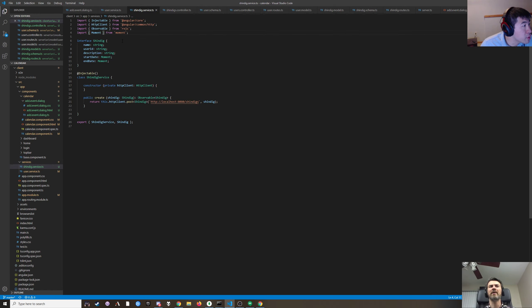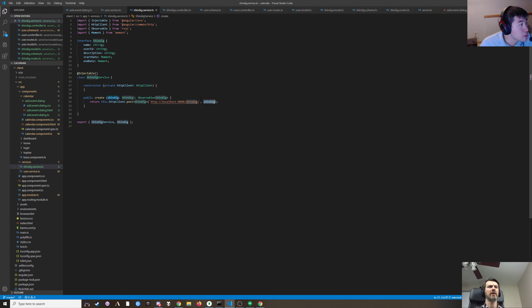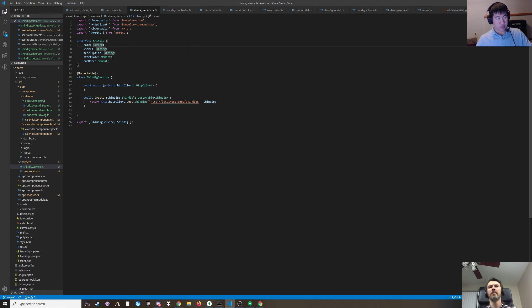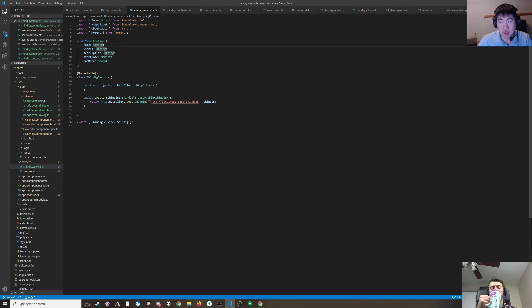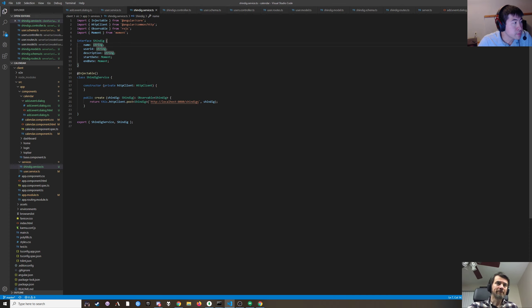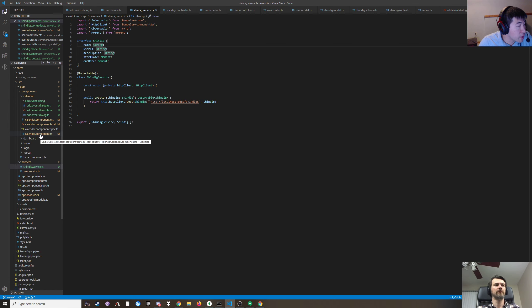Do we have to do anything with that string to convert it into an ObjectId or does Mongoose do that automatically? I want to say Mongoose does that automatically. Server-side it'll be an ObjectId and when it gets sent over the wire it becomes a string client-side.